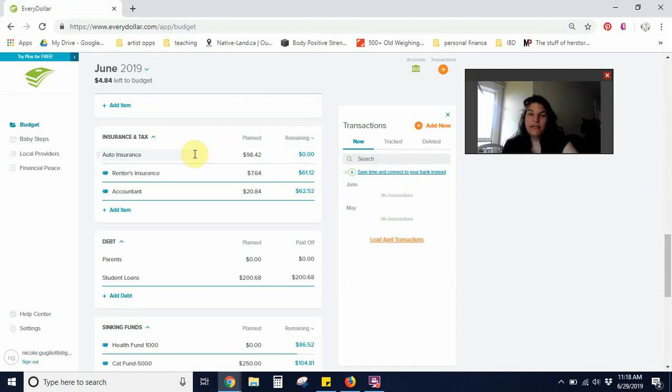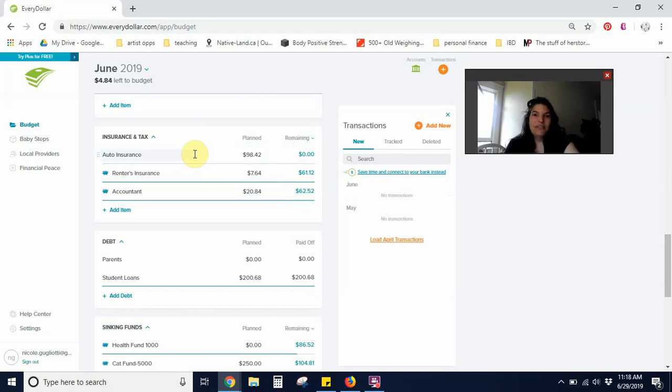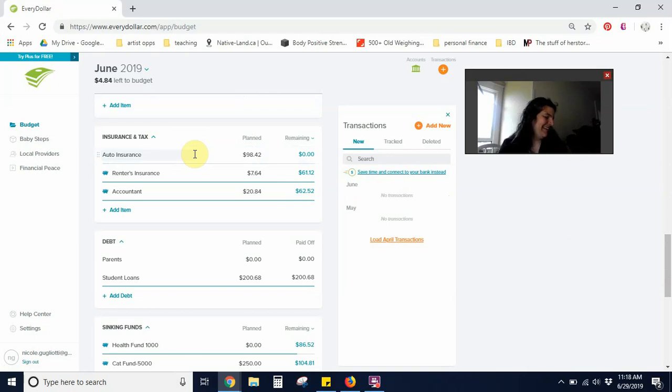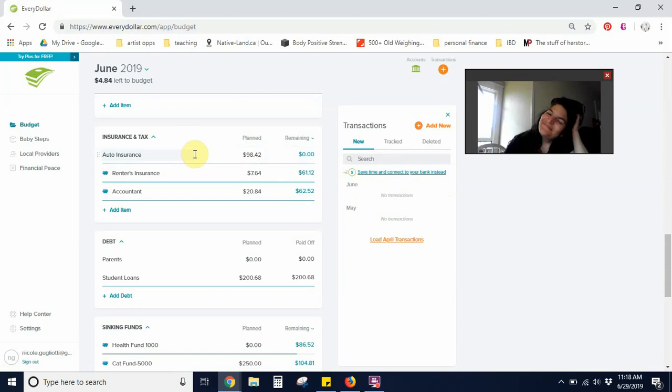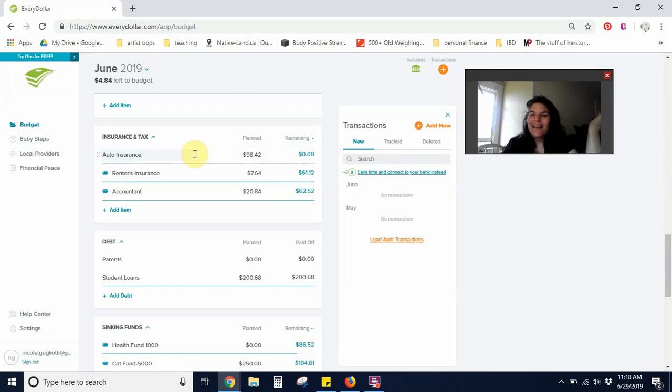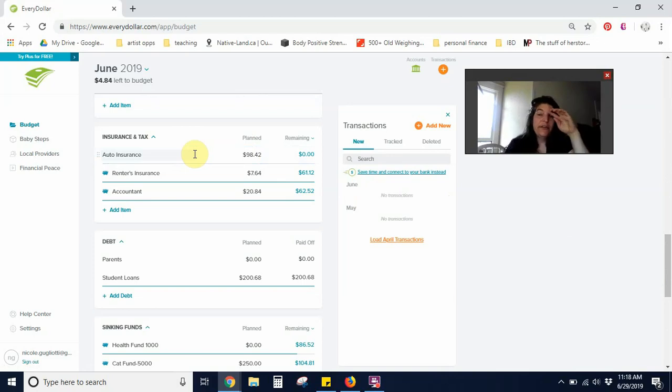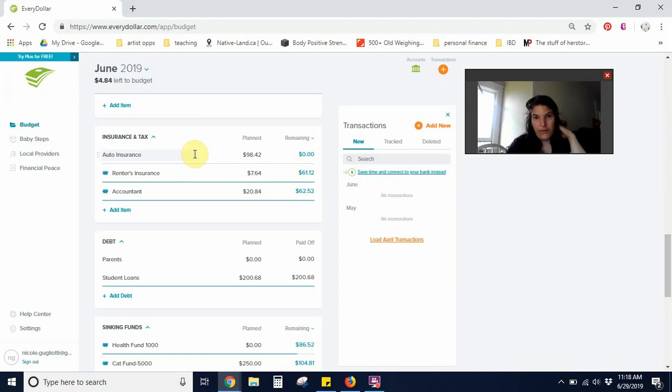Well, those are all my transactions for June. I'll be back with a June reconciliation and a July budget plan. And yeah, I will see you soon. My question for you to leave down in the comments below is what are your plans for this summer? All right. Thank you.